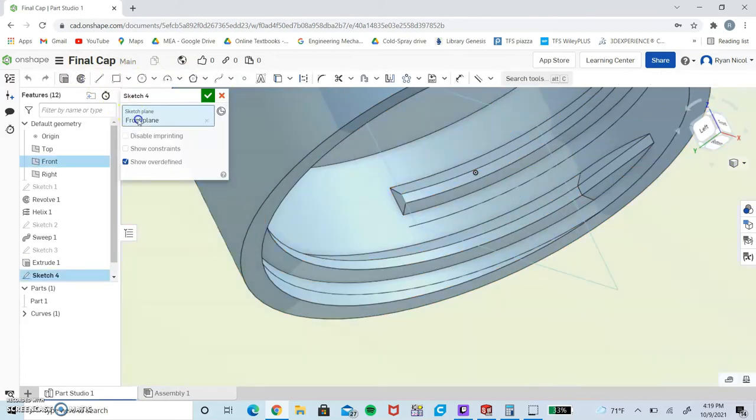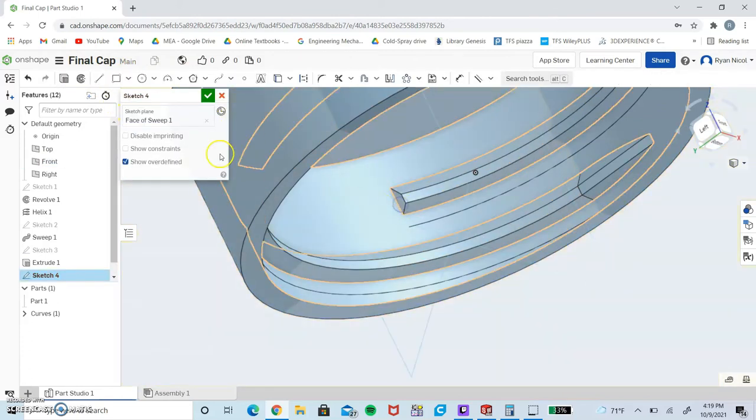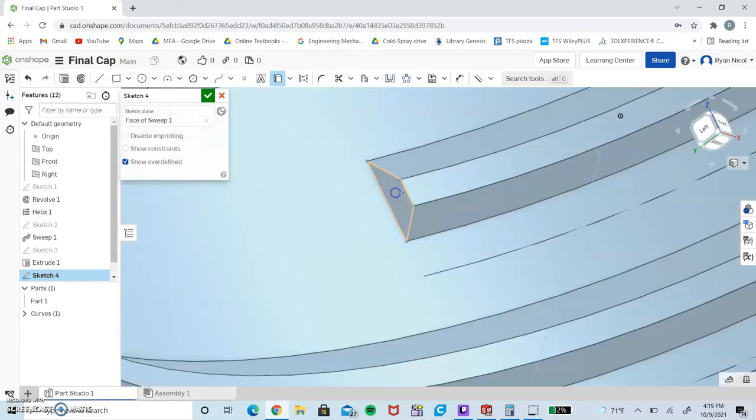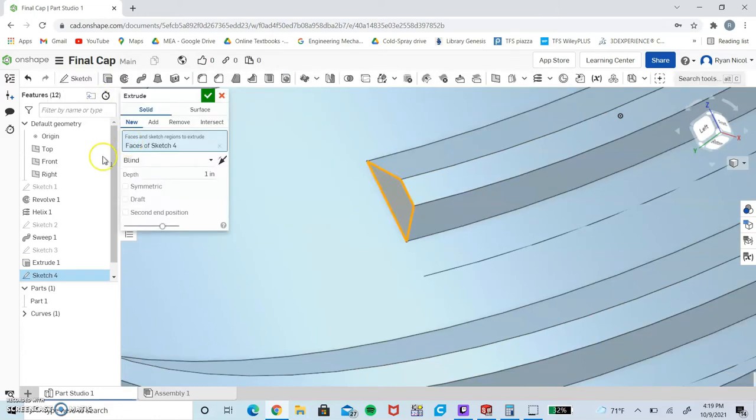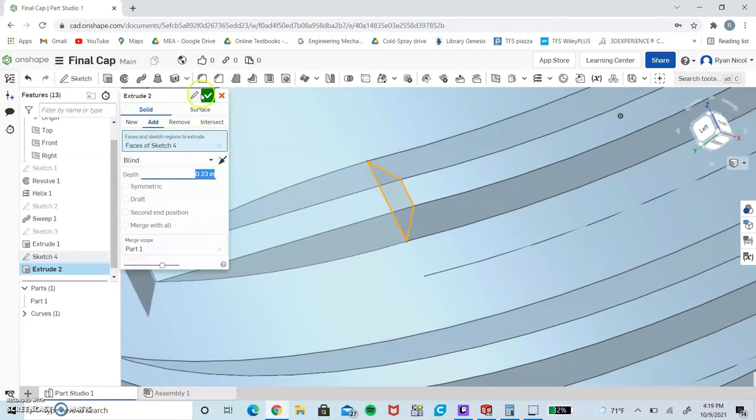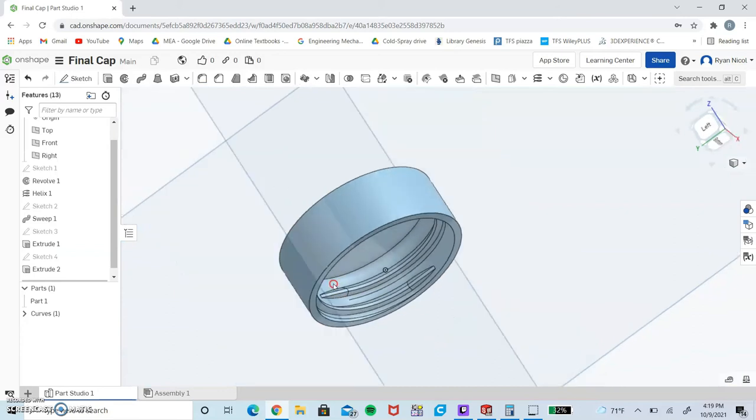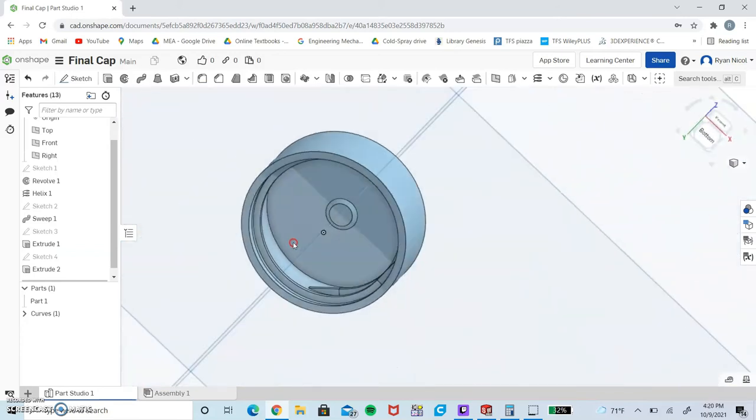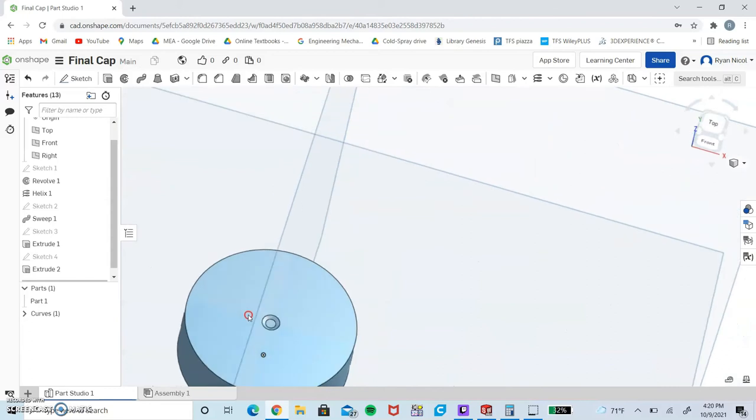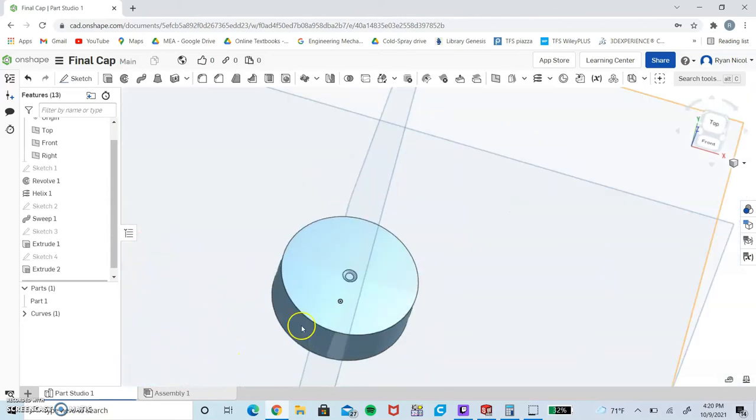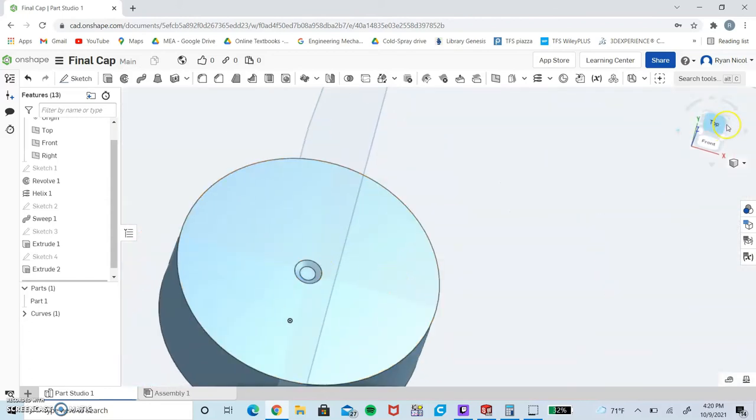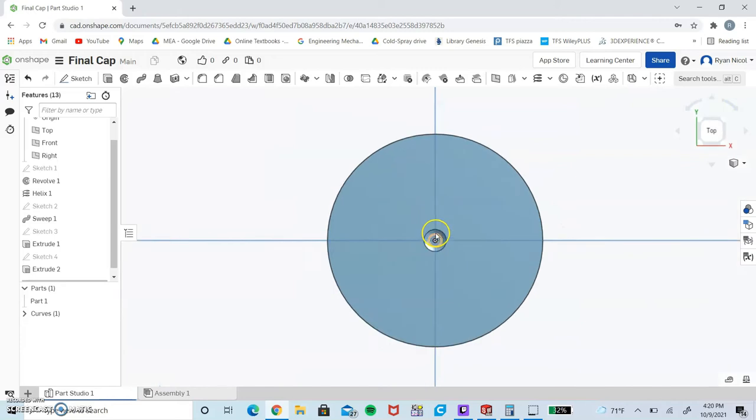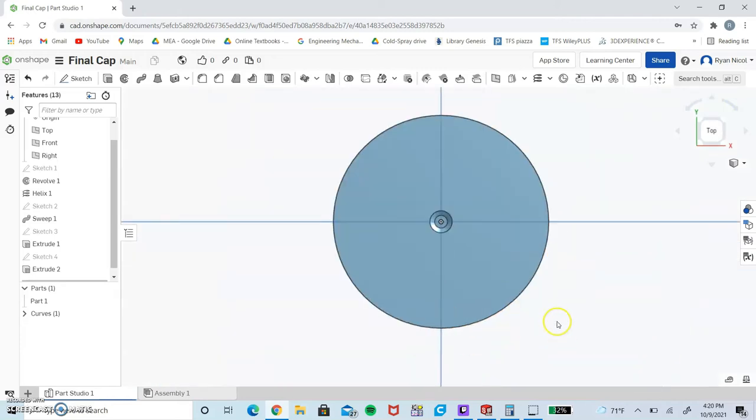We do the same exact thing for the top of the thread. Sketch on this face, convert the entire face, extrude 0.23 as we did the last one. Check, and as you can see, that's our threading so far.